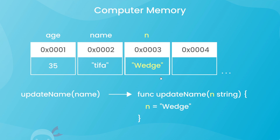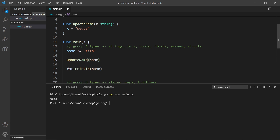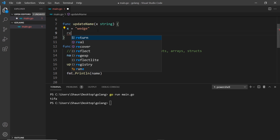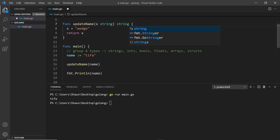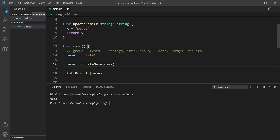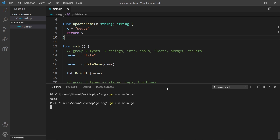So when passing Group A types — strings, ints, bools, arrays, floats, and structs — into a function, changing the value of the argument inside the function does not change the original; it only changes the copy. One solution is to return a value. We can return x here, specify the return type as string in the function signature, then reassign name to whatever the function returns. If we save and run the file, we now see it's updated to 'wedge'. That's the behavior of Group A types.